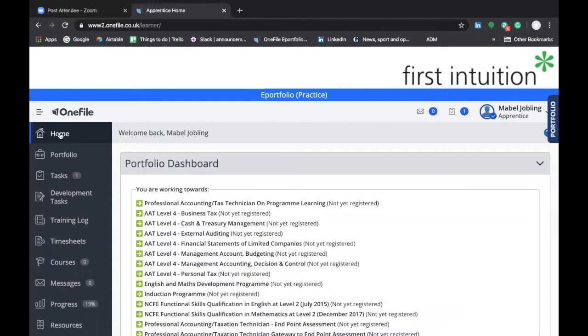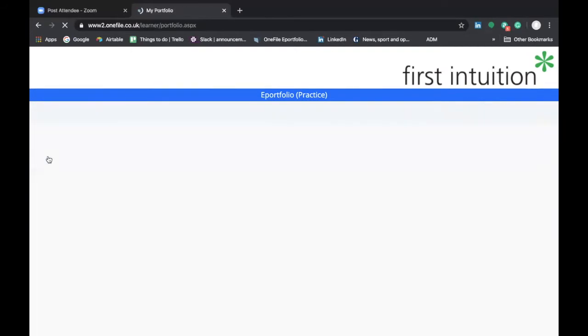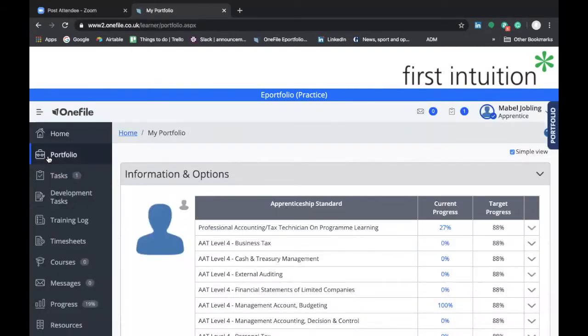Going from the main dashboard, we can see that there's a tab on the left-hand side called portfolio. If we click on portfolio, that'll take us through to the portfolio screen.